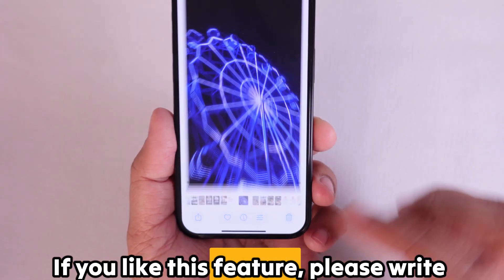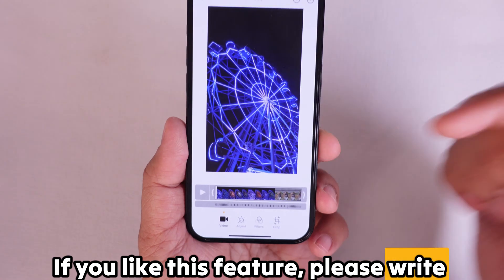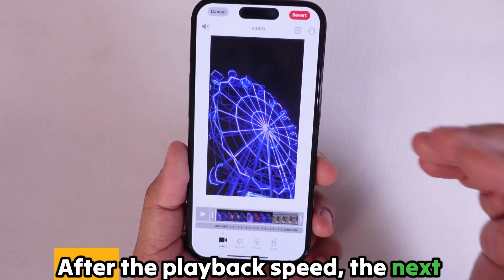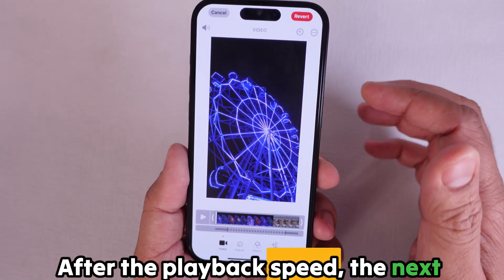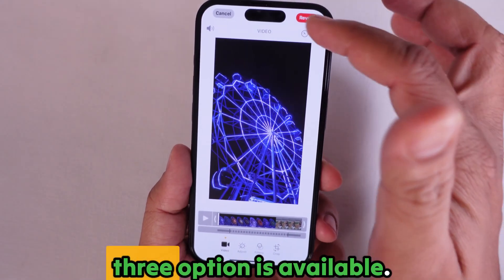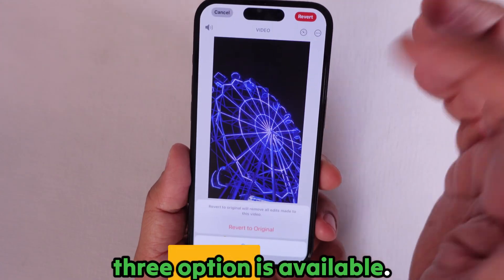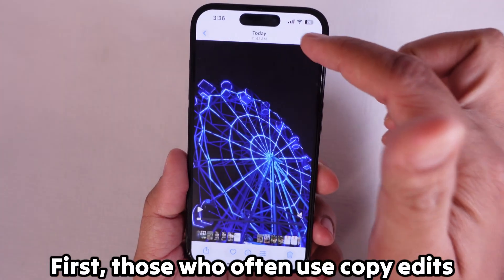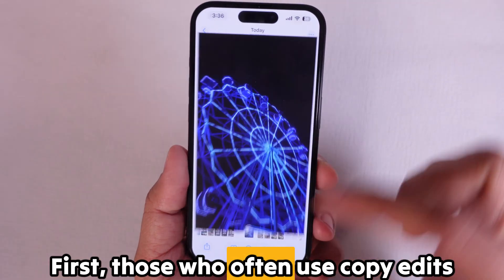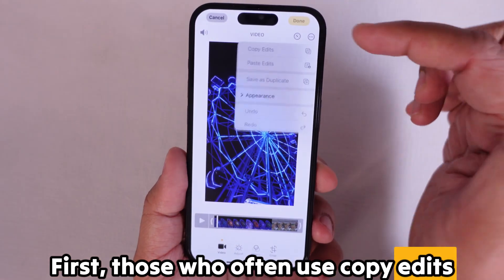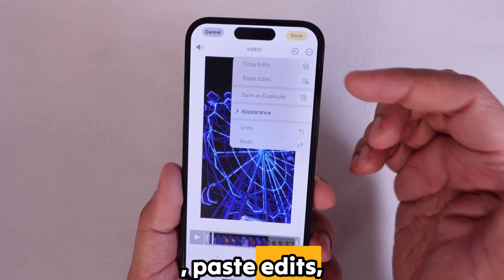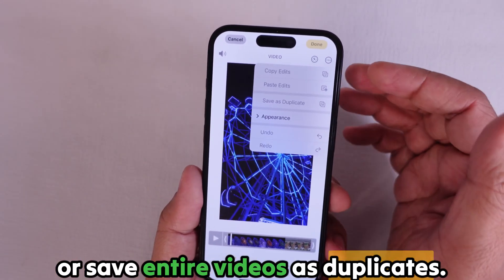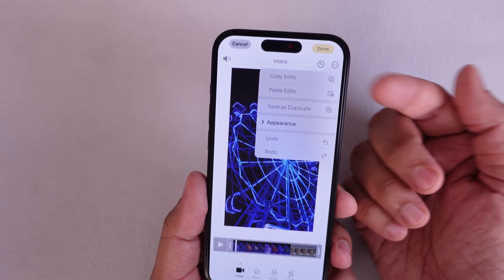If you like this feature, please write down a comment below. After the playback speed, the next three options are available: copy edits, paste edits, or save entire videos as duplicates.